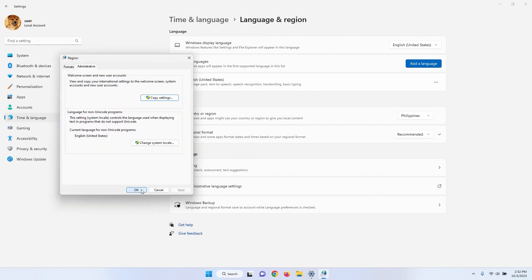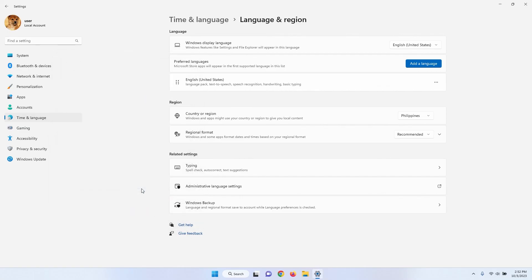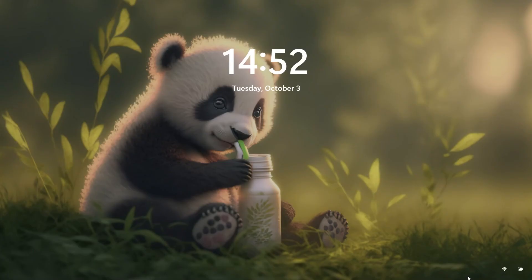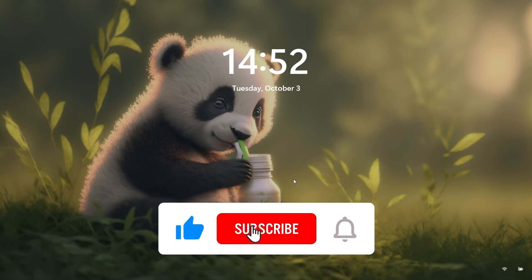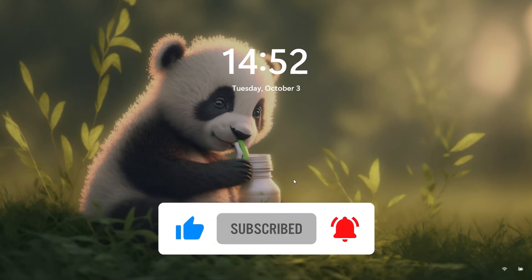You've successfully changed your lock screen time format. You'll see the changes the next time you start your computer. If this video helped, don't forget to hit the like button and subscribe to the channel.